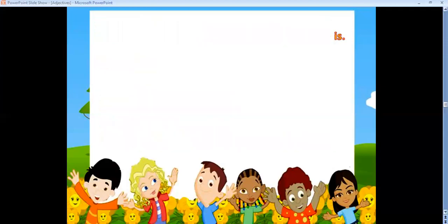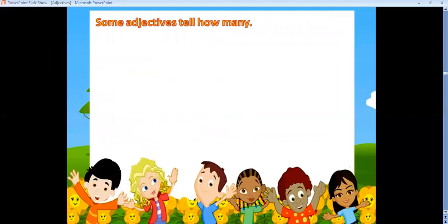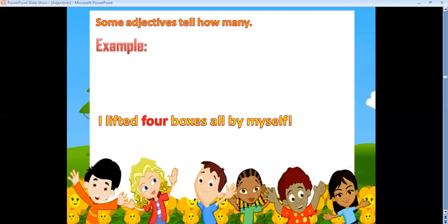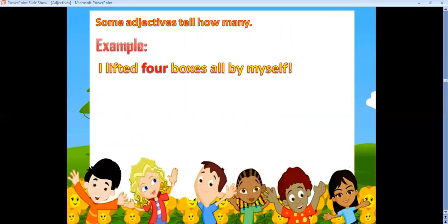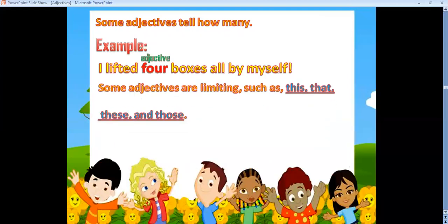Some adjectives tell how many. For example, 'I lifted four boxes all by myself' — 'four' is an adjective that tells how many. And some adjectives are limiting, such as 'this,' 'that,' 'these,' and 'those.'